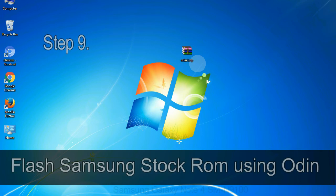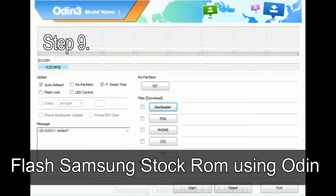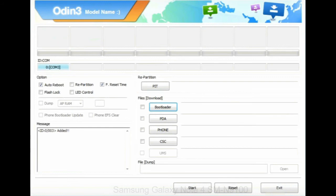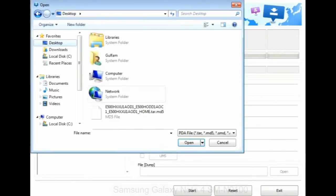Step 9: Once your device is detected by Odin, click on the PDA button and select the tar.md5 file that you have extracted. Or if the firmware package had multiple files, click on PDA button, then browse and select the file that has code PDA in its name.